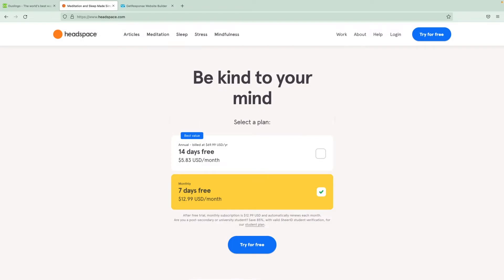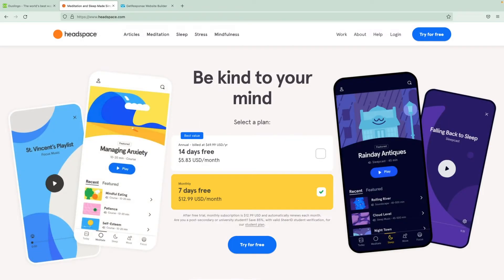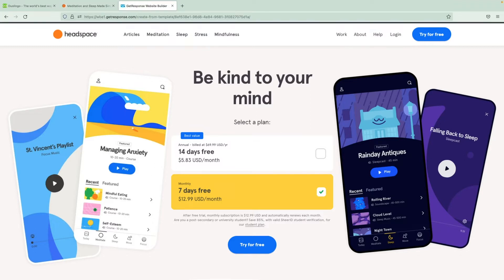Without the visuals, it wouldn't be engaging at all. But this applies to every page or website, including yours. This is why we provide free professional images from Unsplash that you can use on your landing page or website using GetResponse website builder.